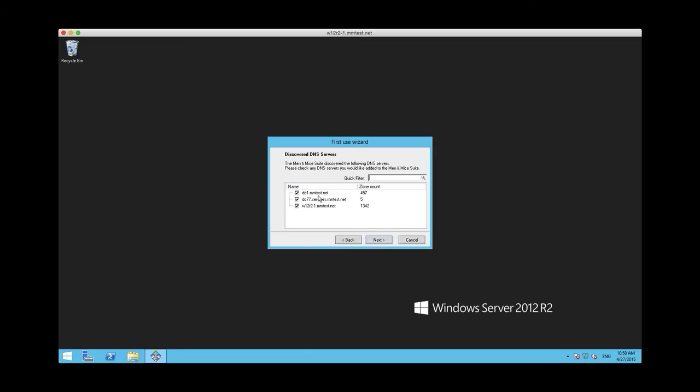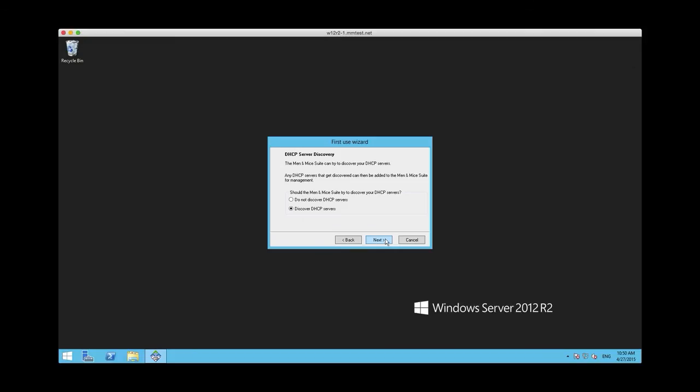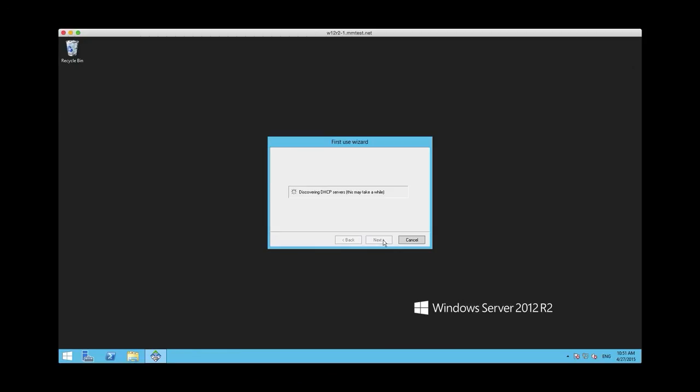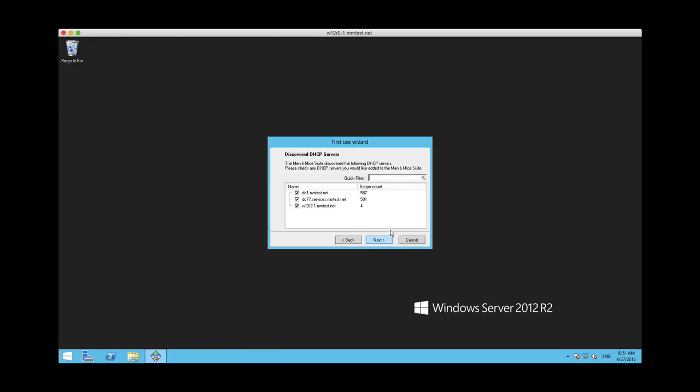As you see we found three DNS servers in the environment. I want to add just one of them for demonstration. And now it will actually search for the DHCP servers in the environment as well. It found three DHCP servers as well. I also just want to start by importing one of these servers for demonstration.